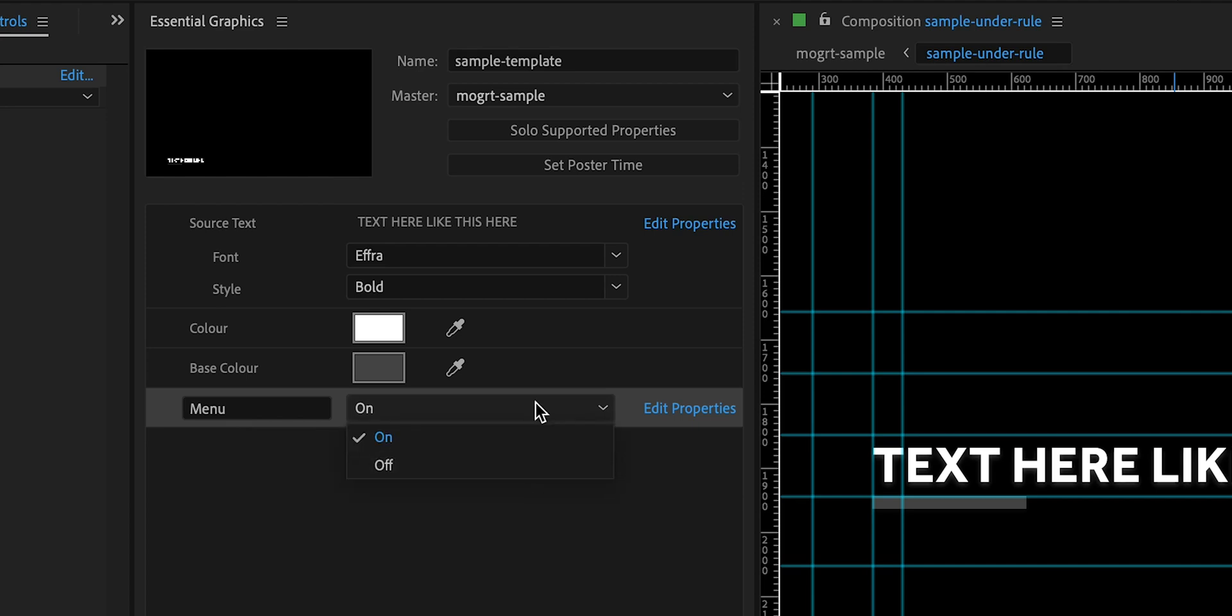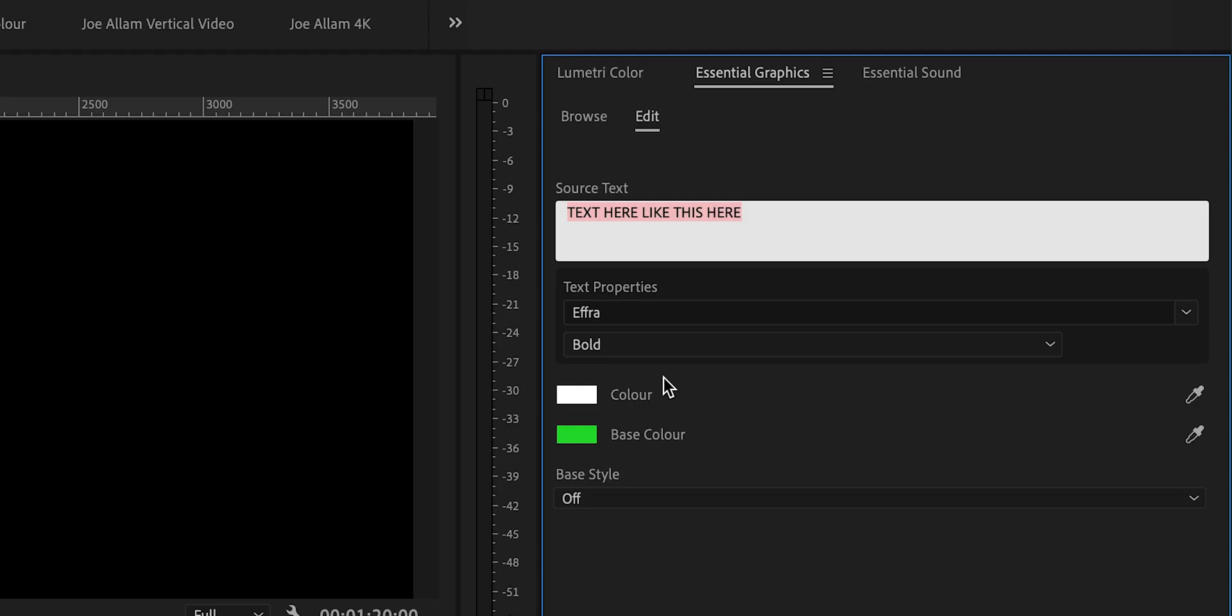This video will be covering the process of converting some existing designs into title templates for Premiere Pro. I'm going to assume that you have some existing knowledge of animation and how you actually use After Effects to create these titles. This is purely about how you convert them into templates.